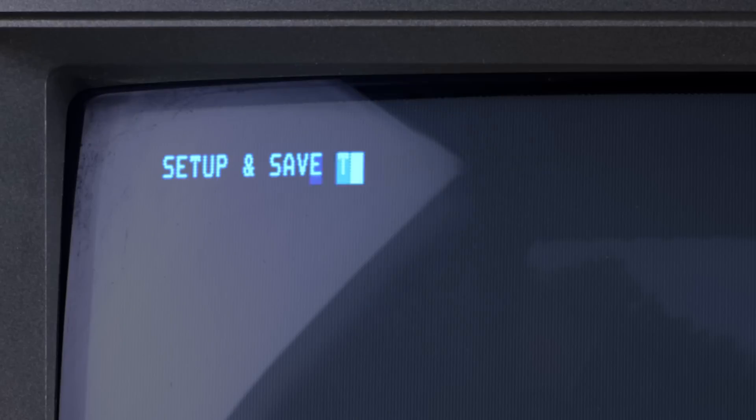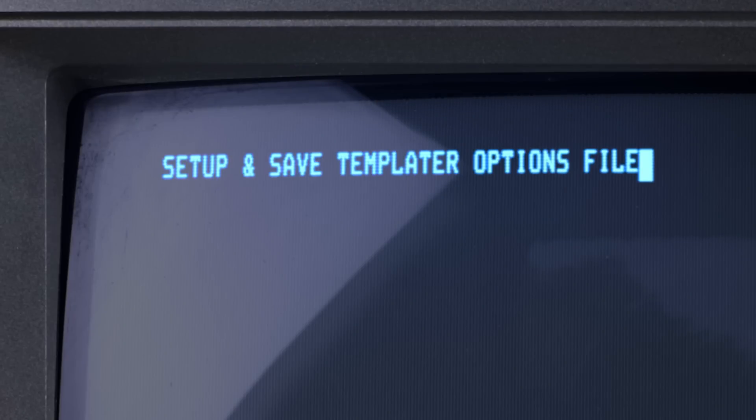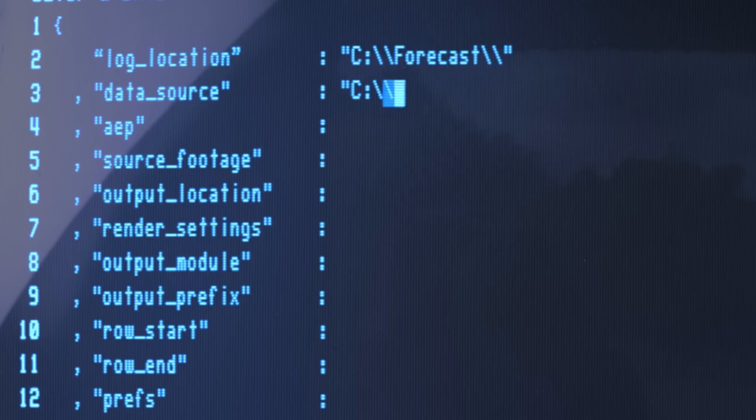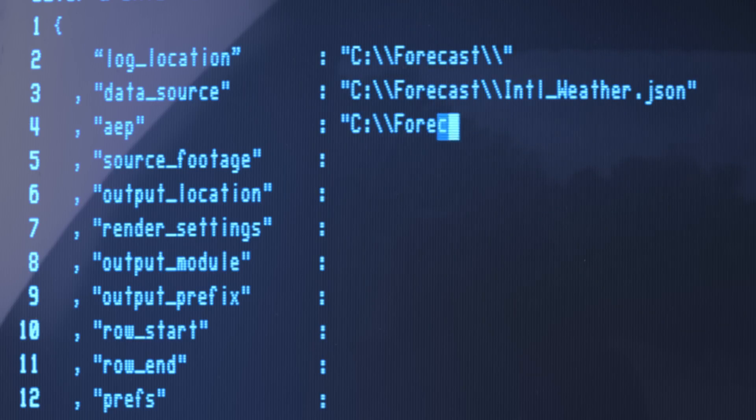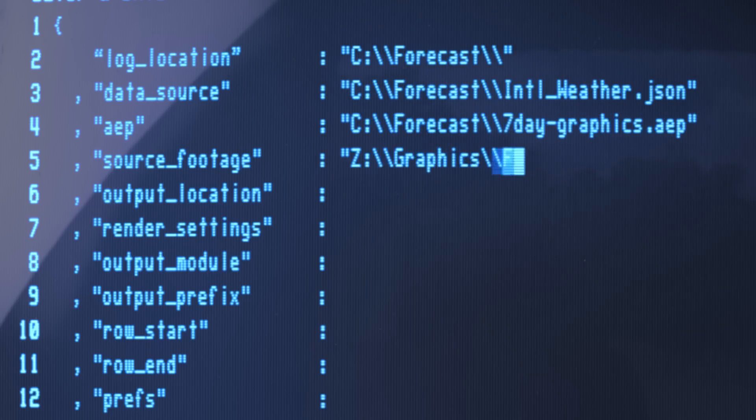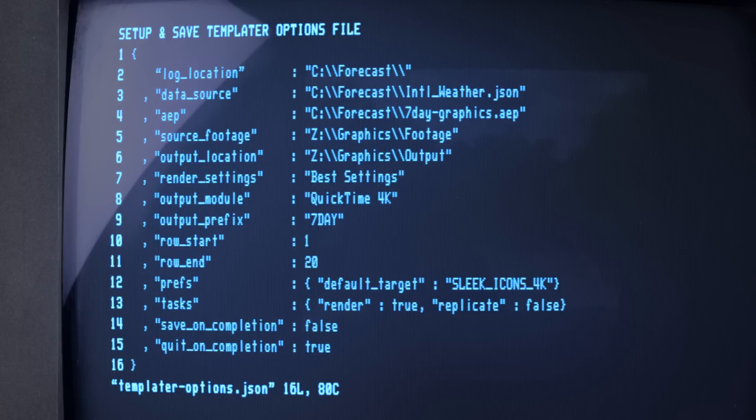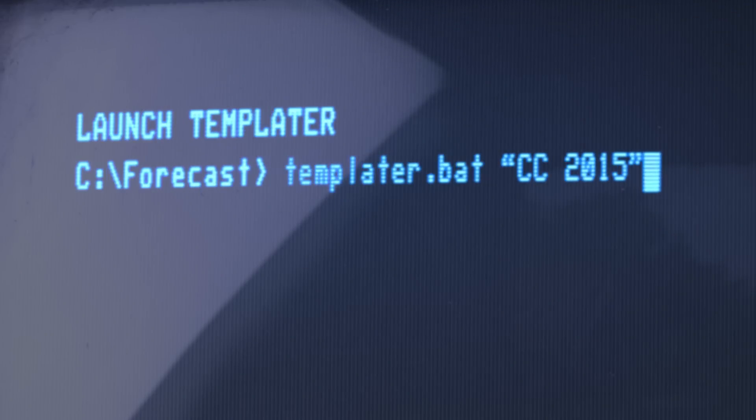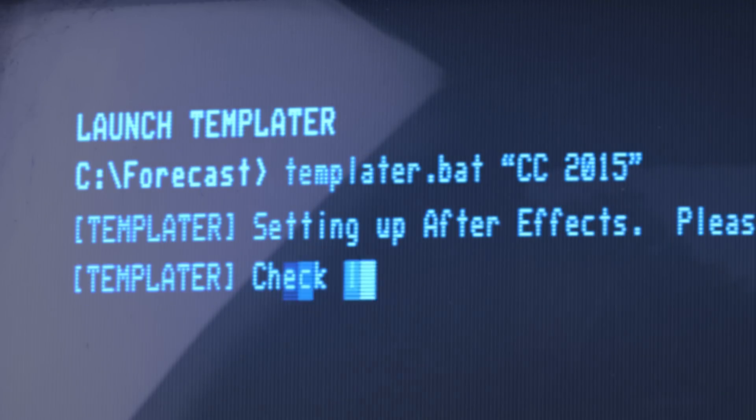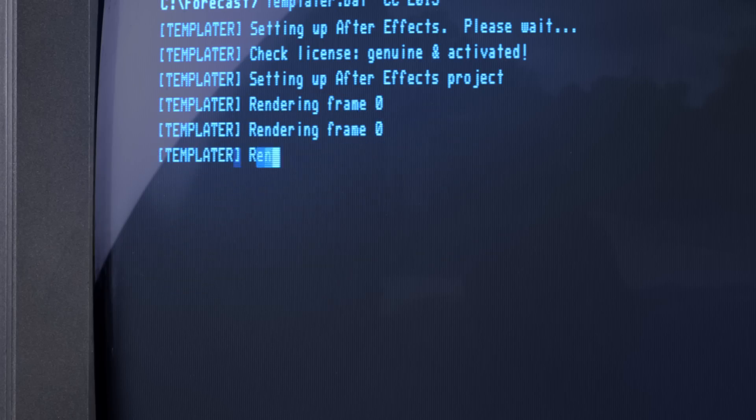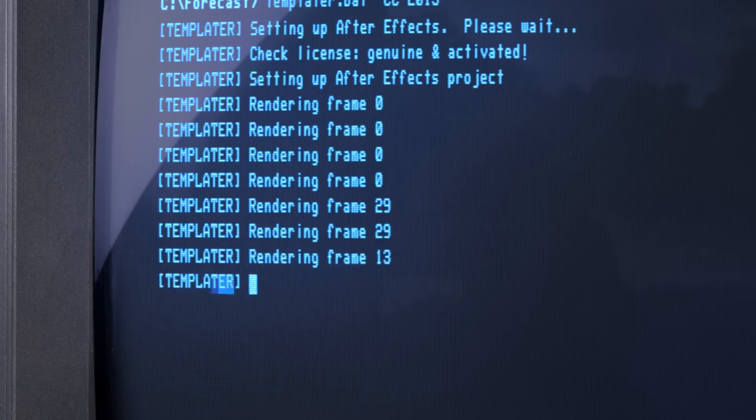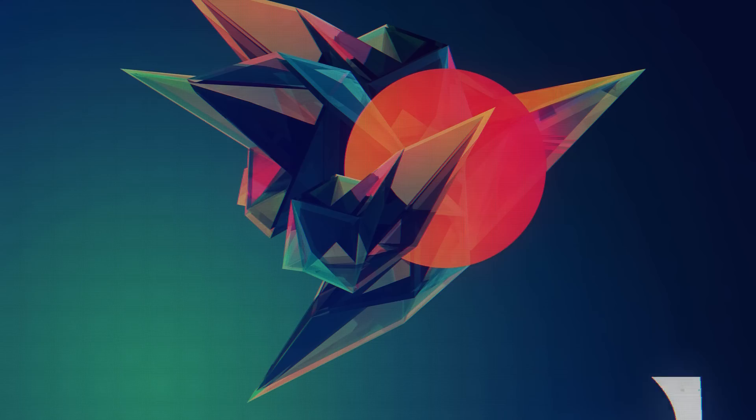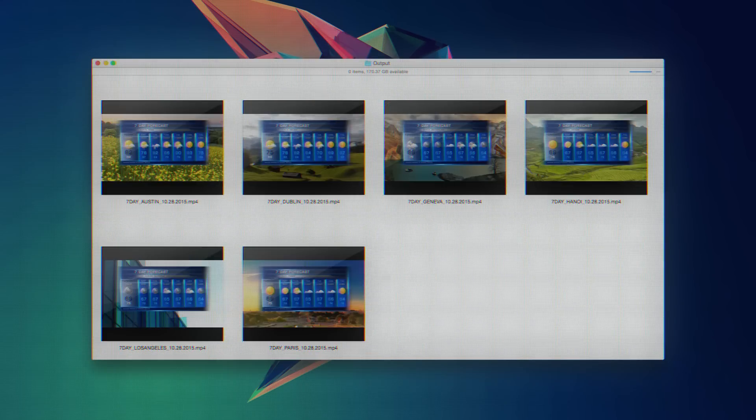Developers can use the command line interface to enhance their application with customized video content. Set up a configuration file, launch Templater via the command line, and watch After Effects magically version your projects and render output for your app.